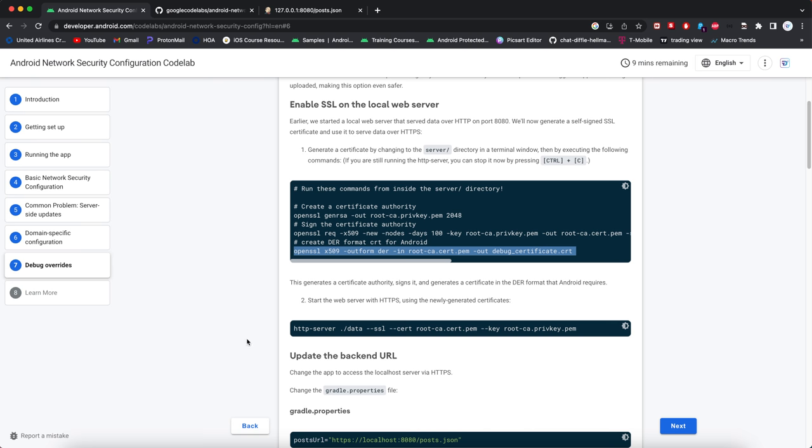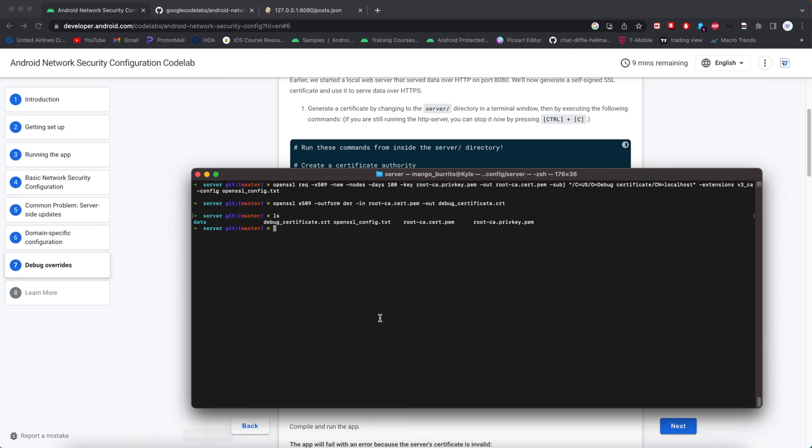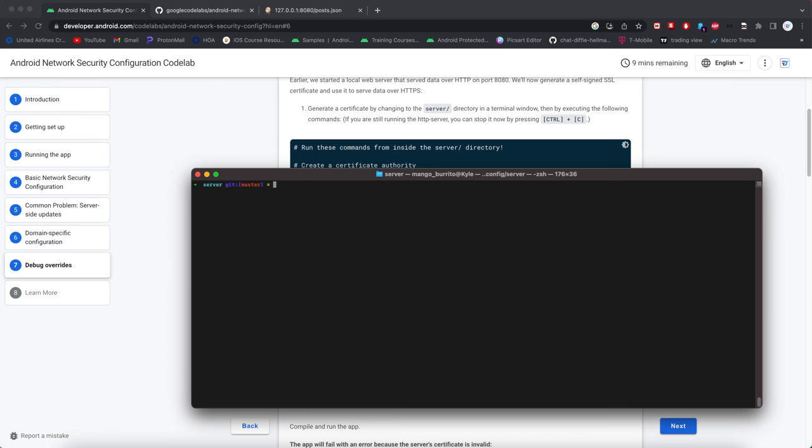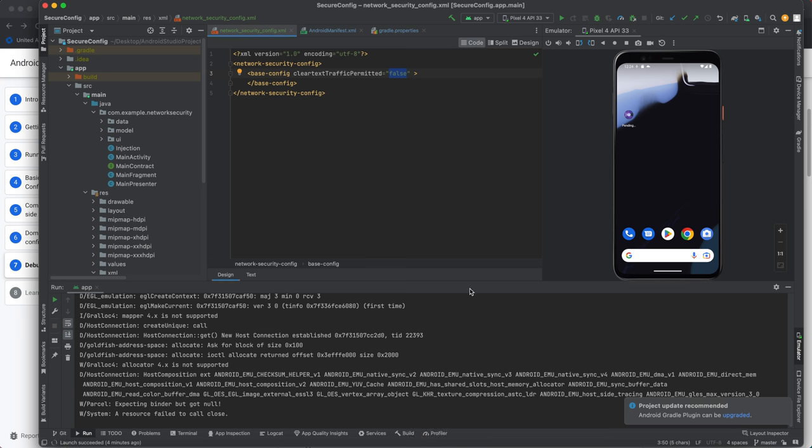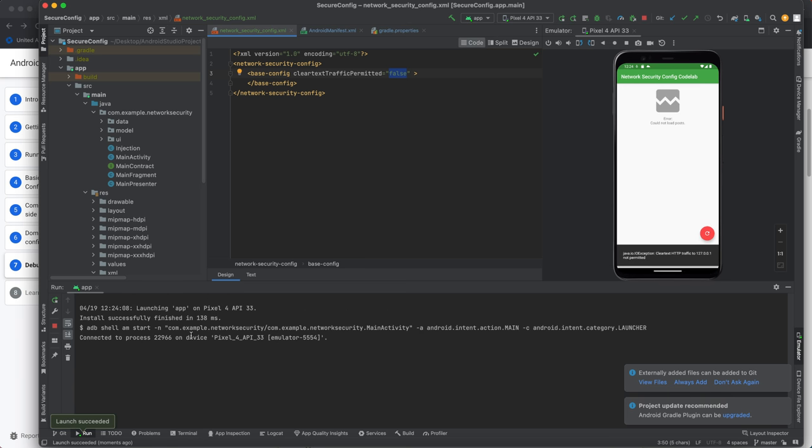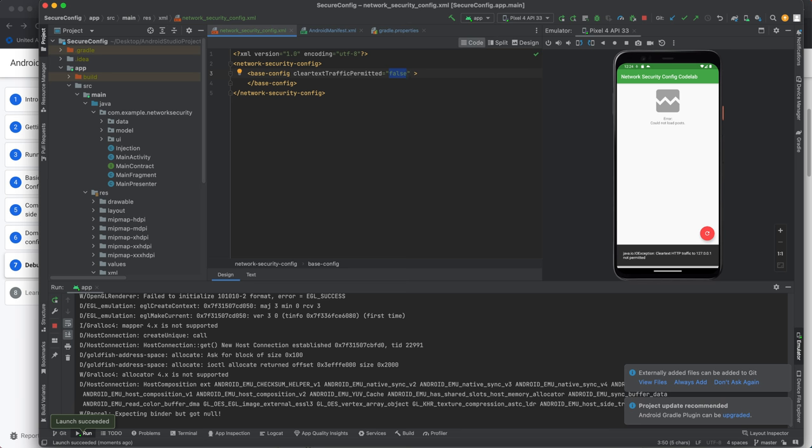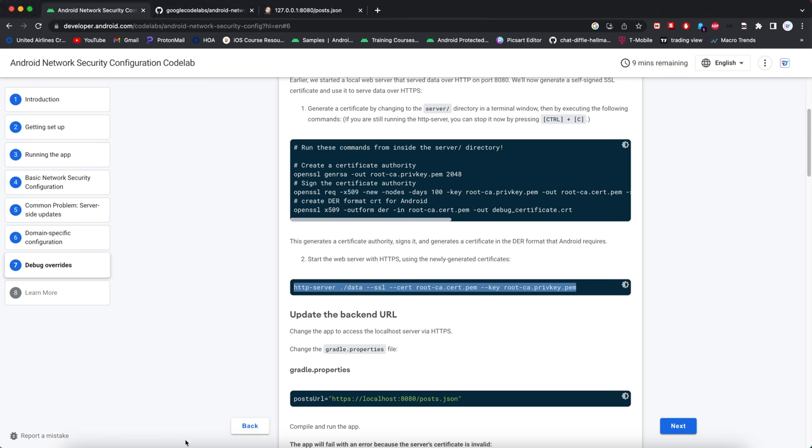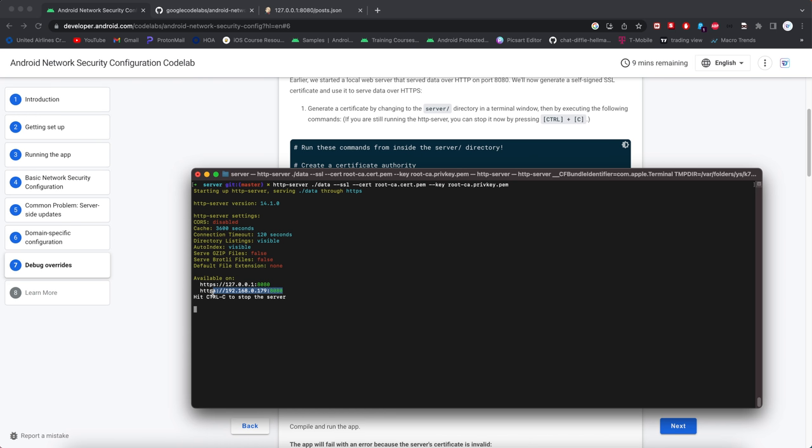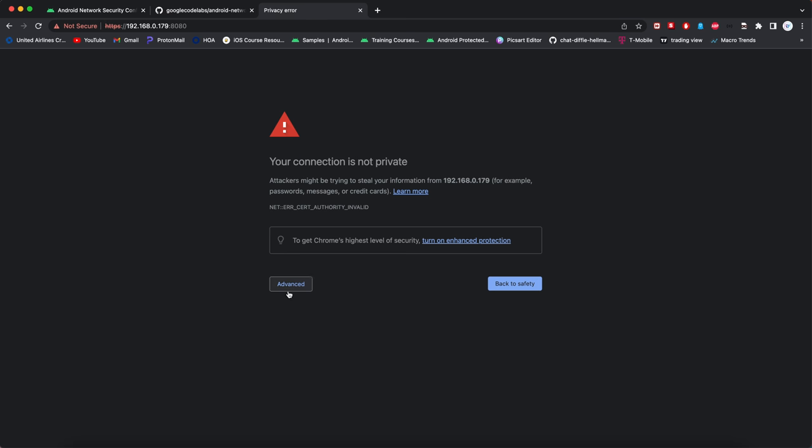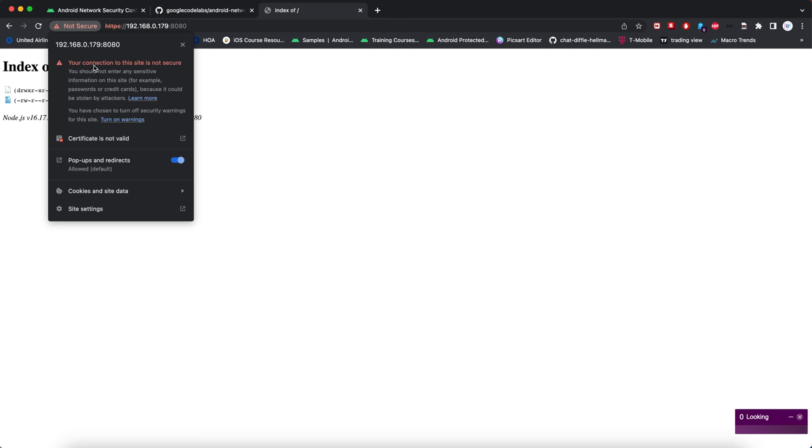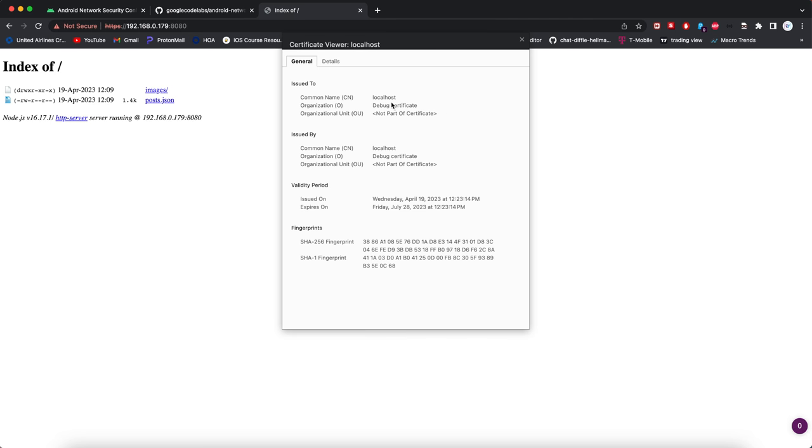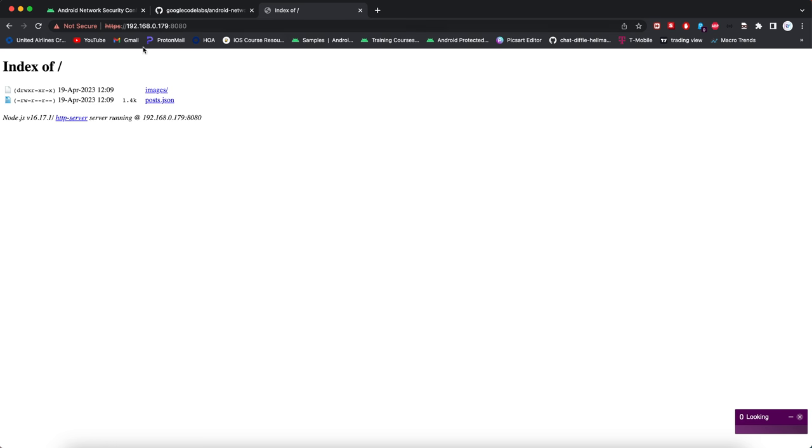Now we need to start the server using the newly generated certificates. Now that's started. Now let's try that again. It still did not work. Oh, it didn't work because HTTP. So this is using HTTP, not HTTPS. And our server is now signed. So if we were to look at that, it doesn't like it because it's self signed. It's self signed. That's what it doesn't like. But it is up and running.